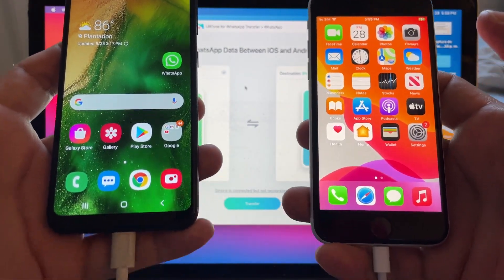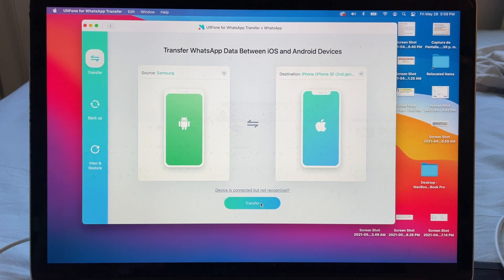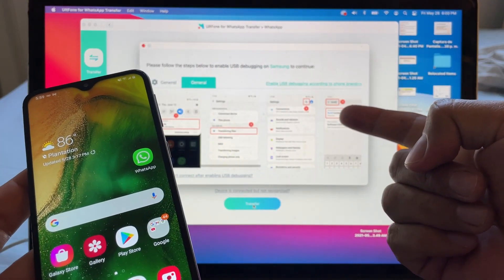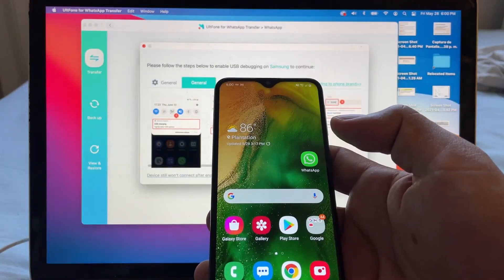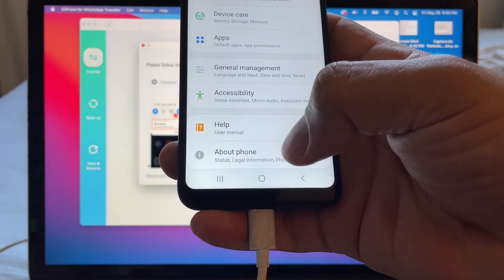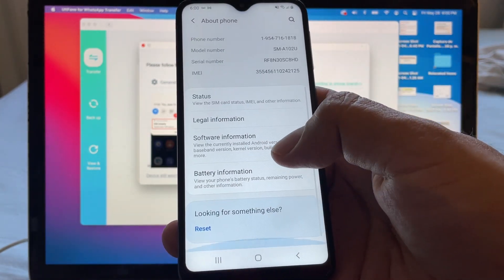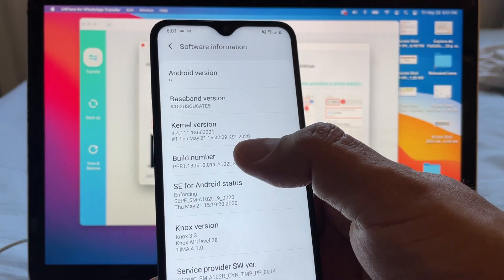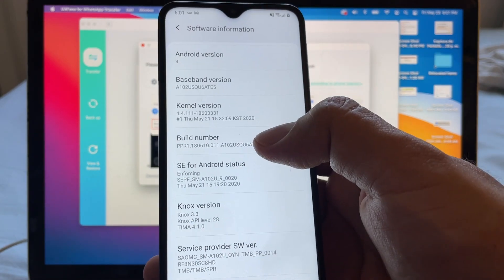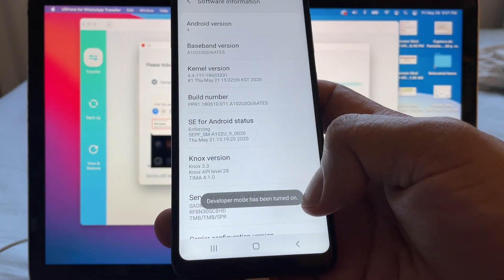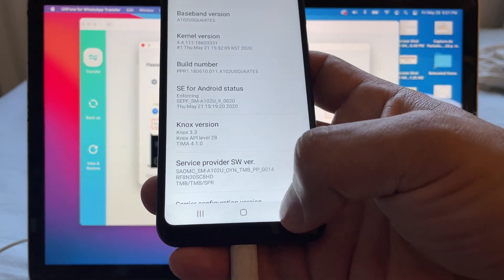Both devices are connected. We're going to click Transfer now. It says: 'Please follow the steps below to enable USB debugging on Samsung.' Enabling USB debugging is simple — go to Settings, scroll down, find About Phone, then select Software Information. Look for Build Number and tap it several times until you see Developer Mode enabled.